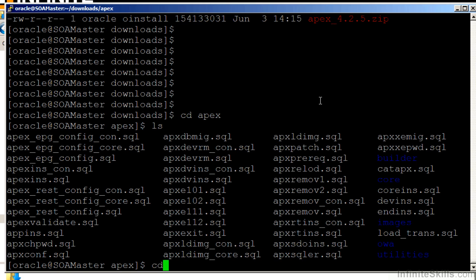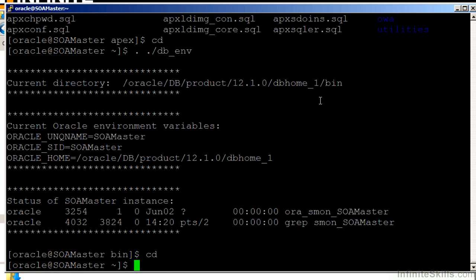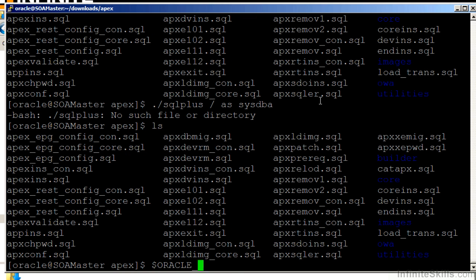So I'm going to log in to my Oracle database as the SysDBA user, and then run that apxremov script.